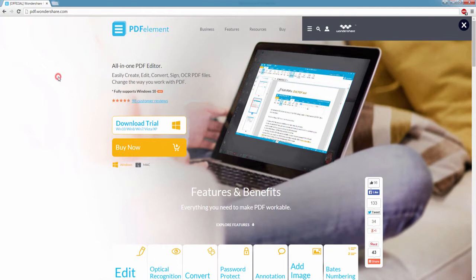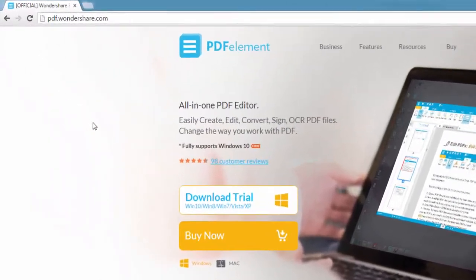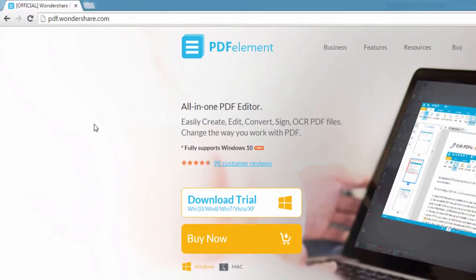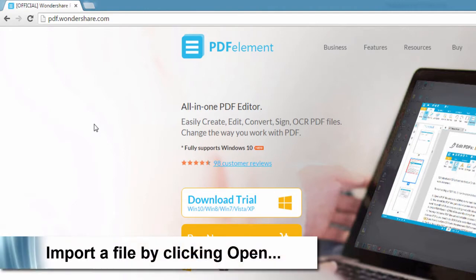So the first step is to go to pdf.wondershare.com and here you can download and install PDF element available on Mac and Windows.